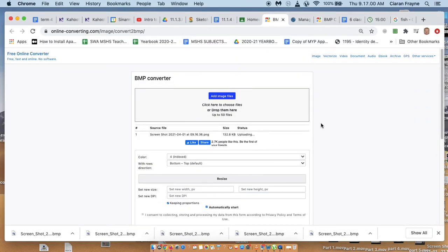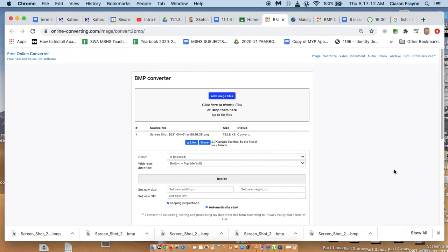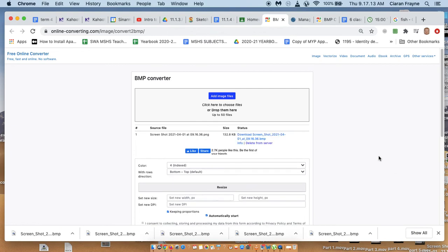Now it's currently not a bitmap file, but this converter will turn it into a bitmap anyway. Now that's been done, I'll download that one.